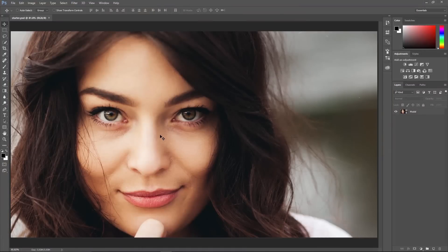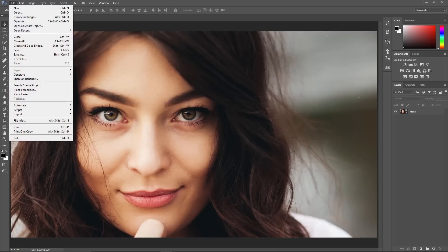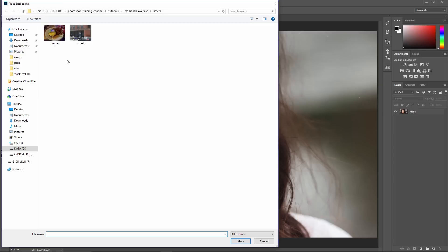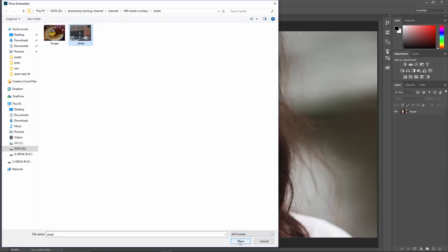We're going to use this Adobe Stock image, but feel free to follow along with your own image. The first thing we're going to do is bring in the files we'll use to create the bokeh overlays. So I'm going to go into File > Place Embedded. I have these two files here and we're going to start with the street. You can download these images from my website, PhotoshopTrainingChannel.com.